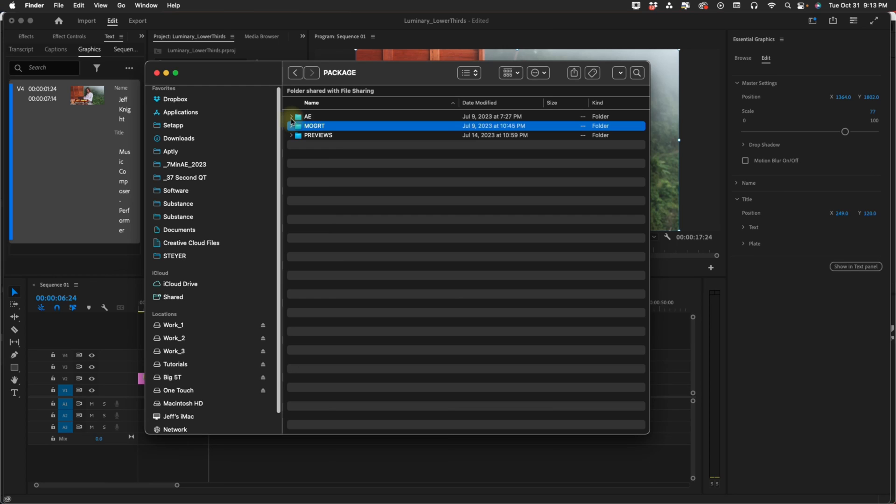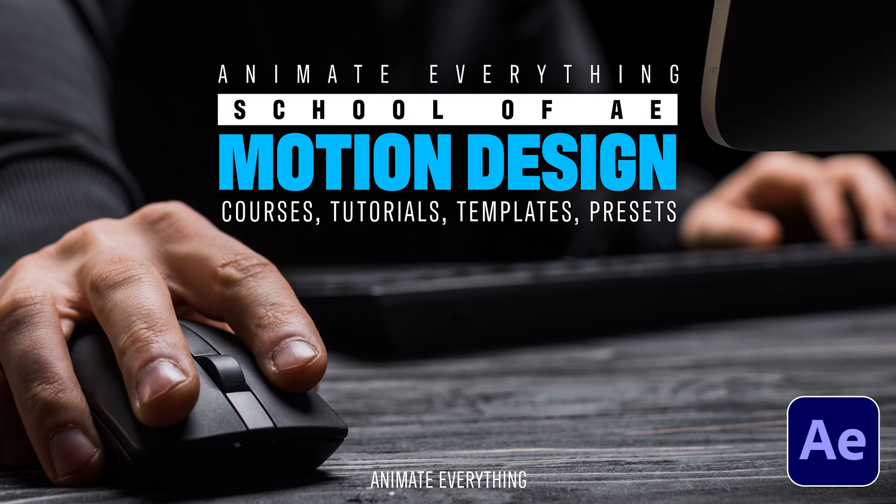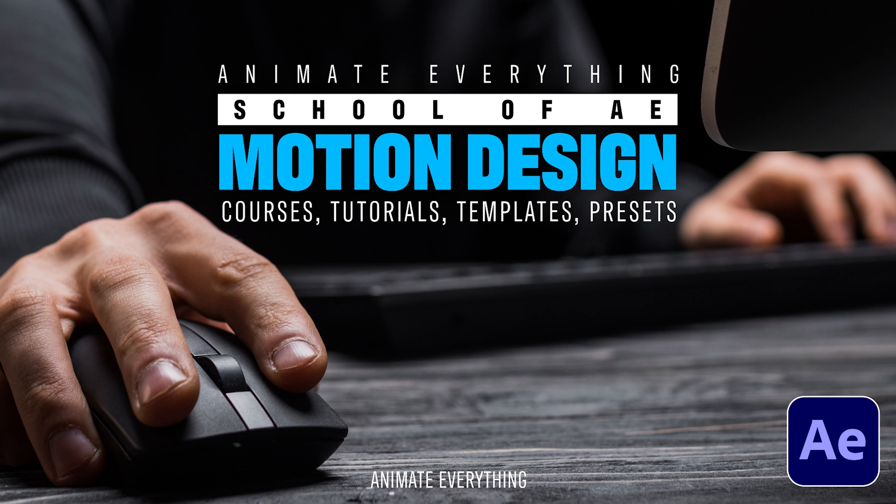All of your proceeds will go to support 7 Minute AE Tutorials and my brand new School of AE. With School of AE you'll be getting a lot of courses, animation presets. The free tutorials aren't going to stop. You just get a lot of stuff all related to After Effects.